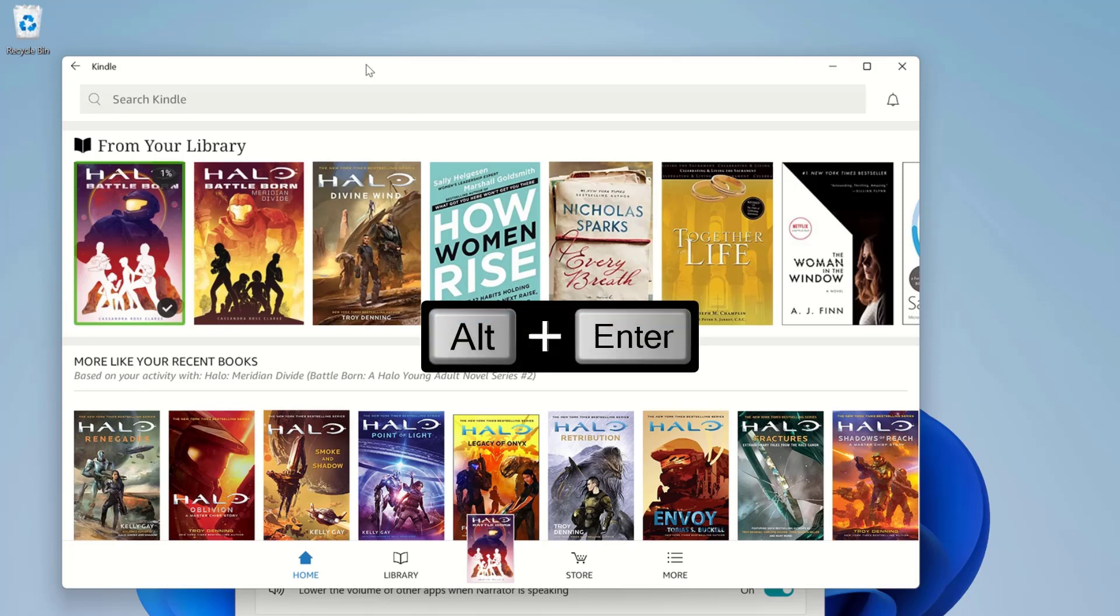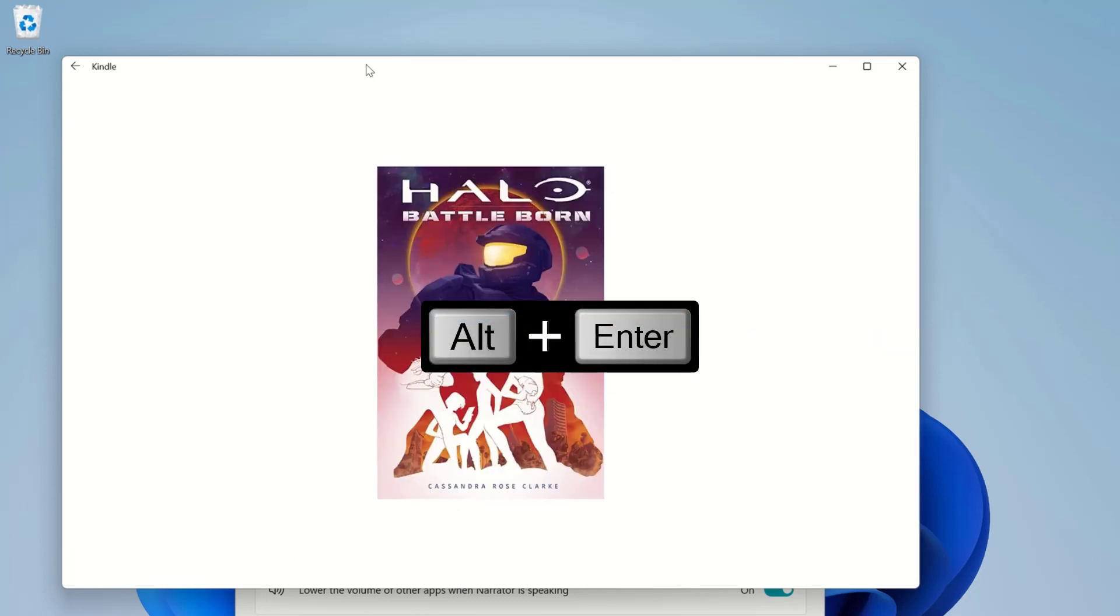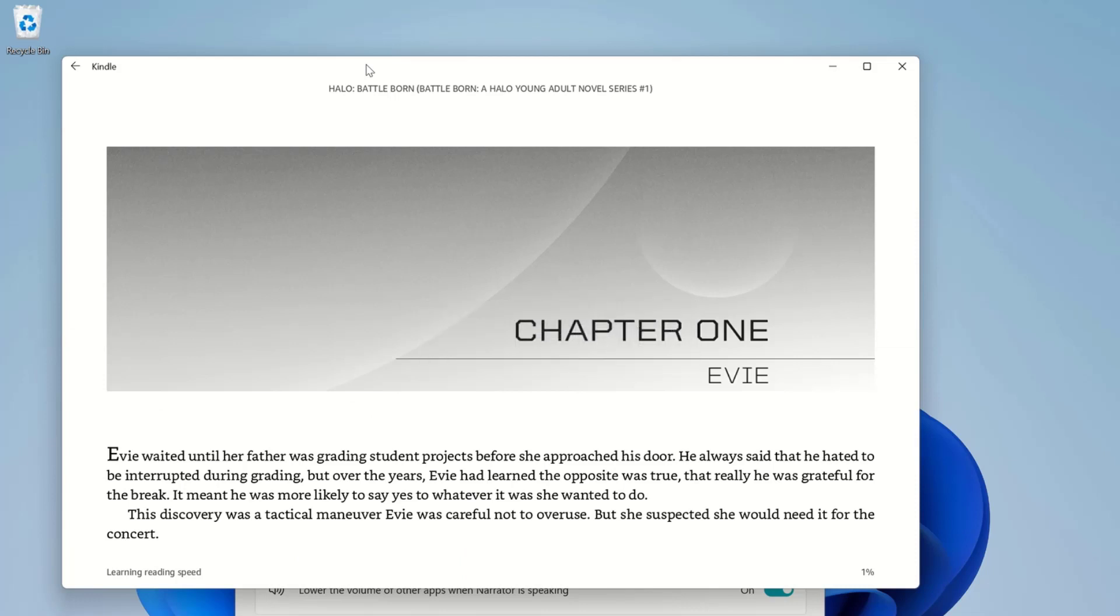The book will open. Opening book. Once I have a Kindle book open, I can press Alt plus Enter to start text-to-speech and the book content will begin to read aloud.